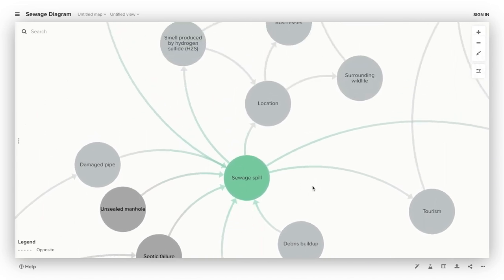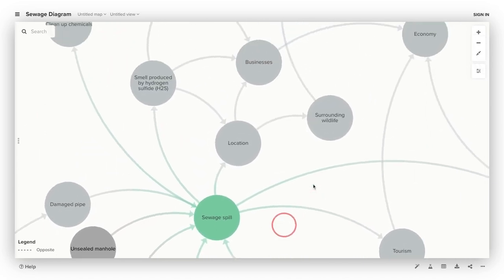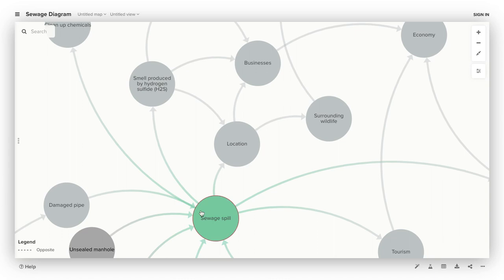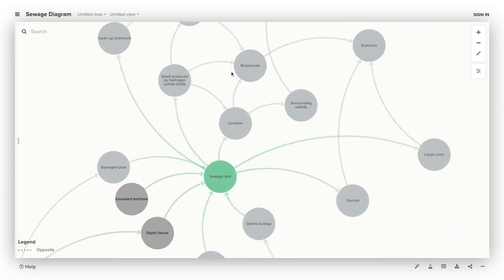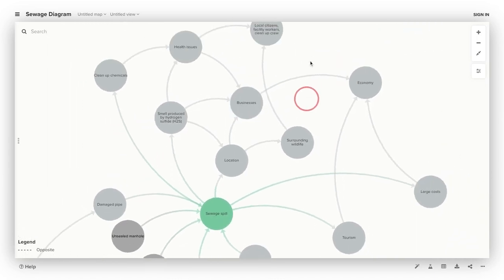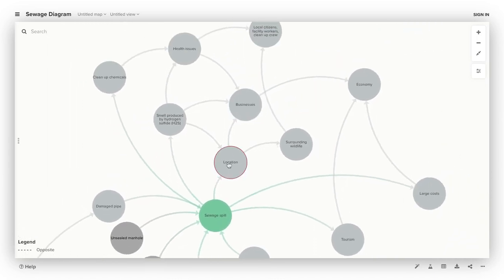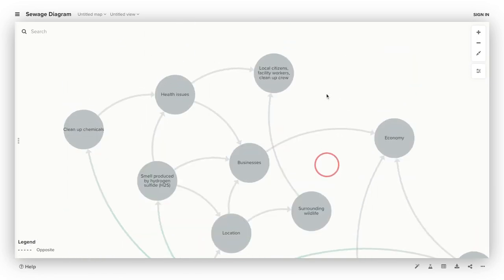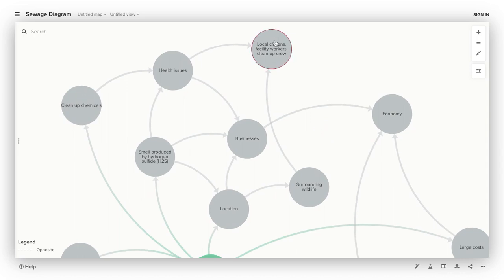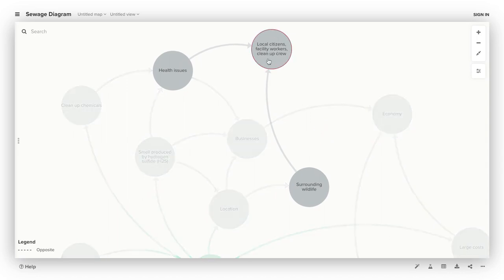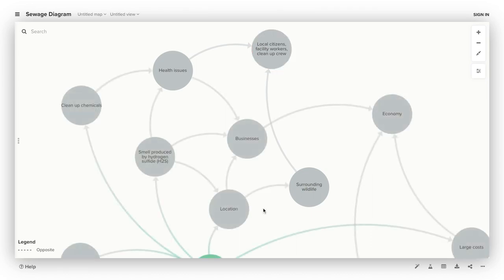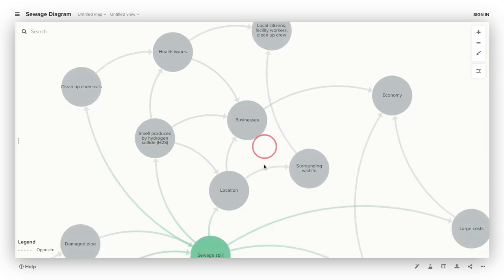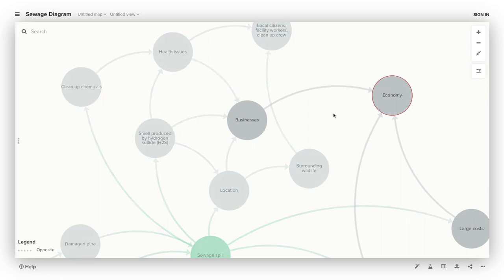After this has happened, spills affect many aspects of the system, like the discharge location, which can harm surrounding wildlife and the community. It affects workers who have to clean up the spill and workers in the facility. It also affects businesses in the area, which then affects the economy.